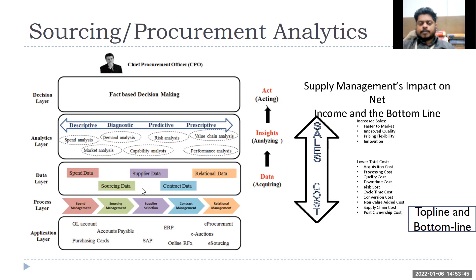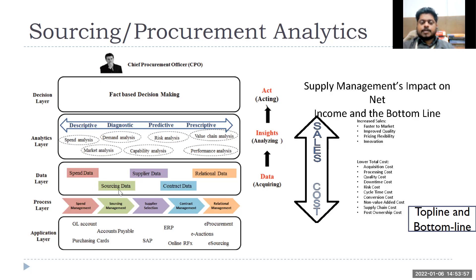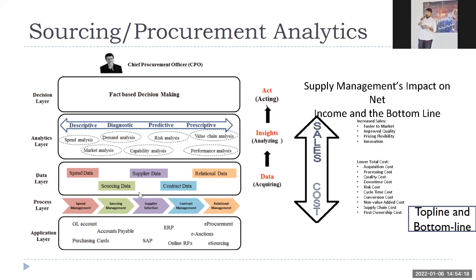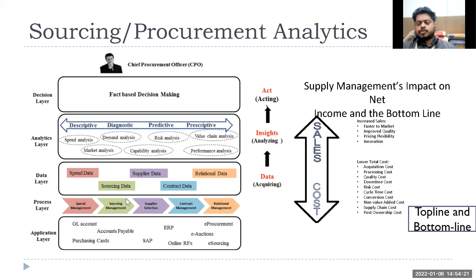What kind of data do you have? You might have spend data per supplier, product, and region — that is something we'll discuss during spend cube. Sourcing data shows where you're bringing components and raw material from. Supplier data has supplier information. Contract data covers purchase orders. Relational data has contact information. These may not all be in a single place — they might be in different platforms, software, and databases.